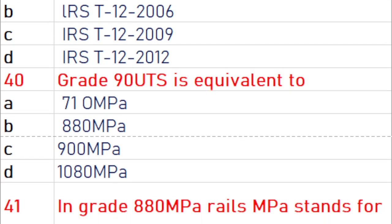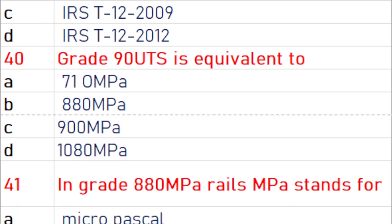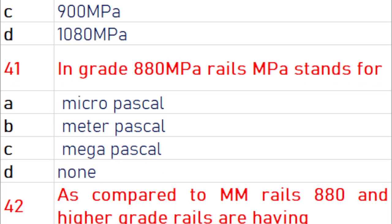Grade 90 UTS is equivalent to 880 megapascal. In grade 880 MPa rail, MPA stands for megapascal.